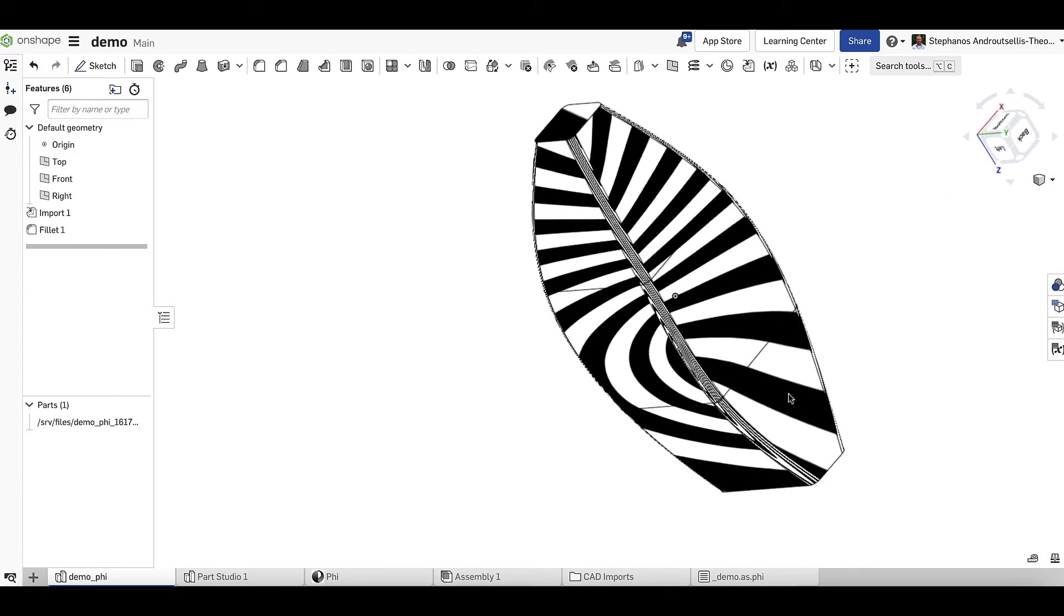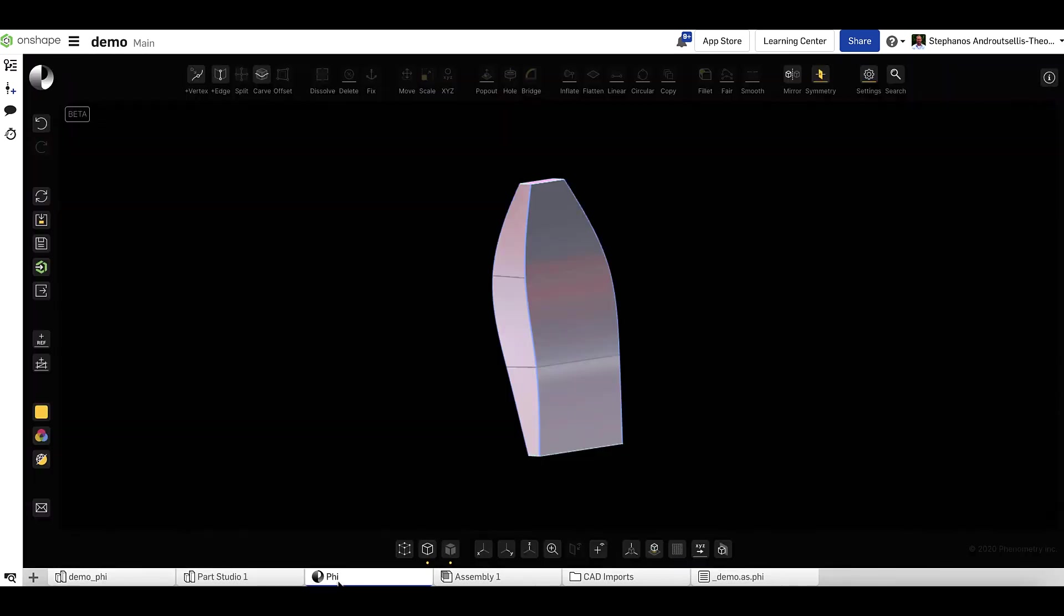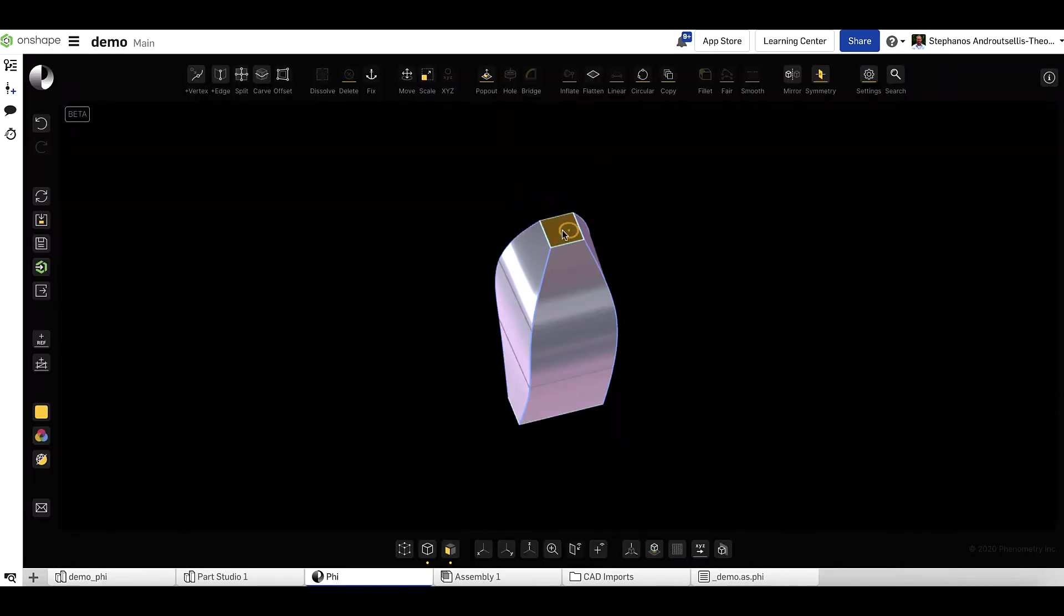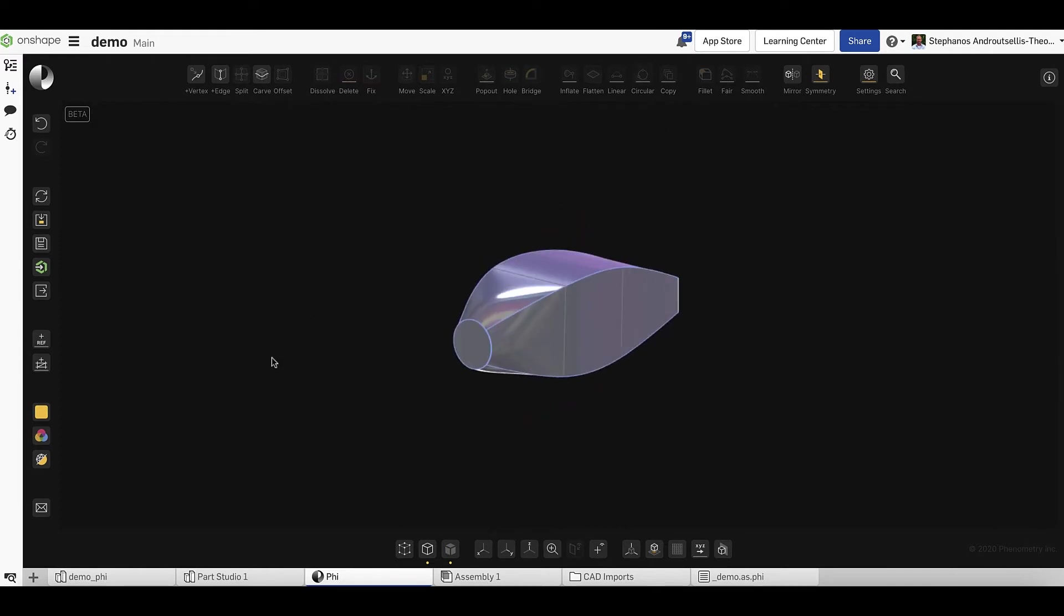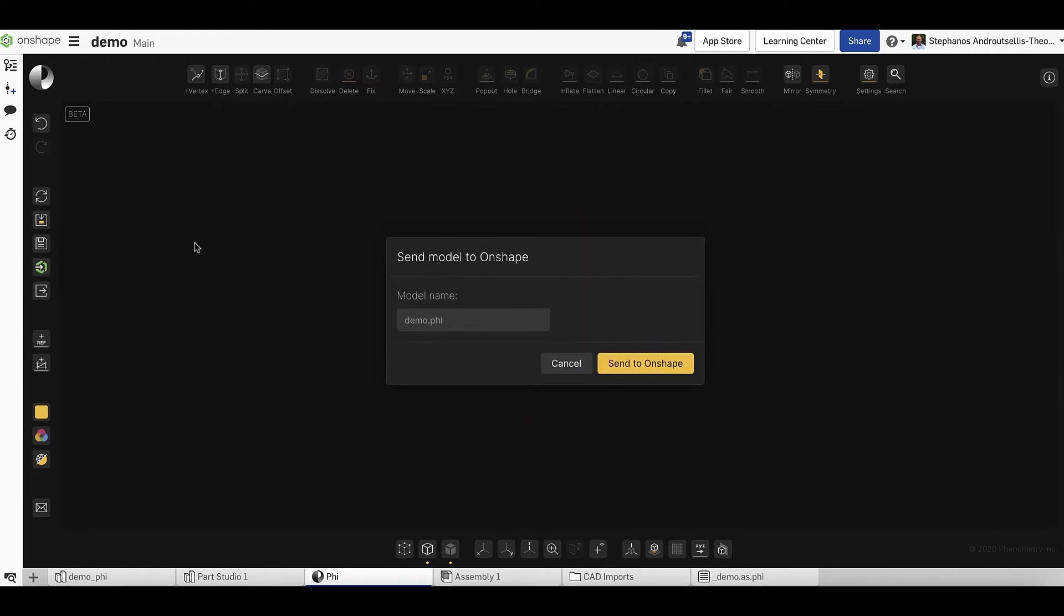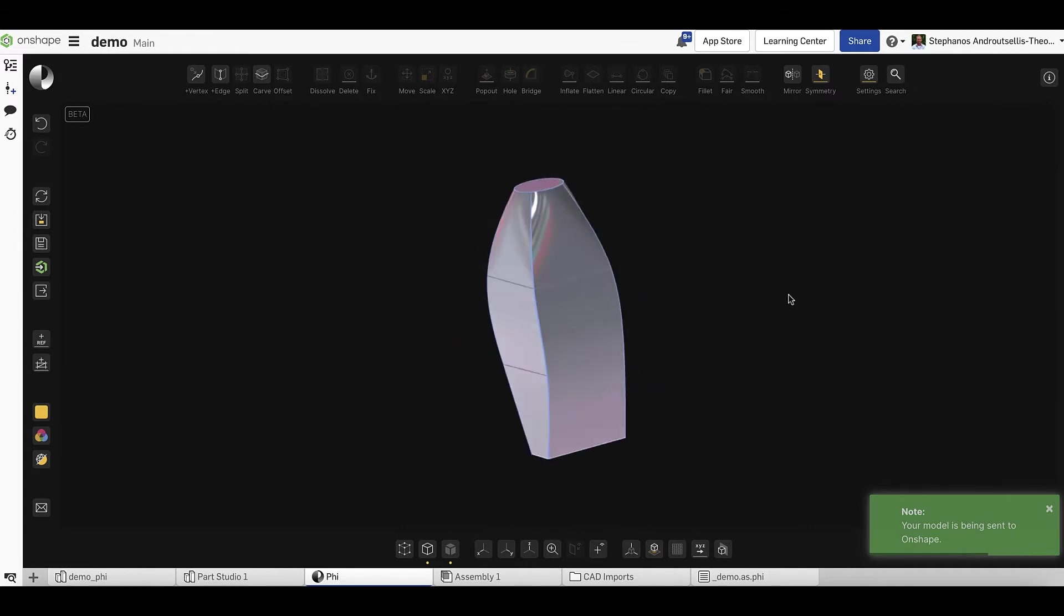As it turns out, however, our manufacturing engineer has asked that the top face be made circular to cut costs and reduce complexity from their standpoint. Making this change in Onshape and maintaining curvature would be near impossible. Instead, we can jump back into PHY, select the face, and use the circular command.